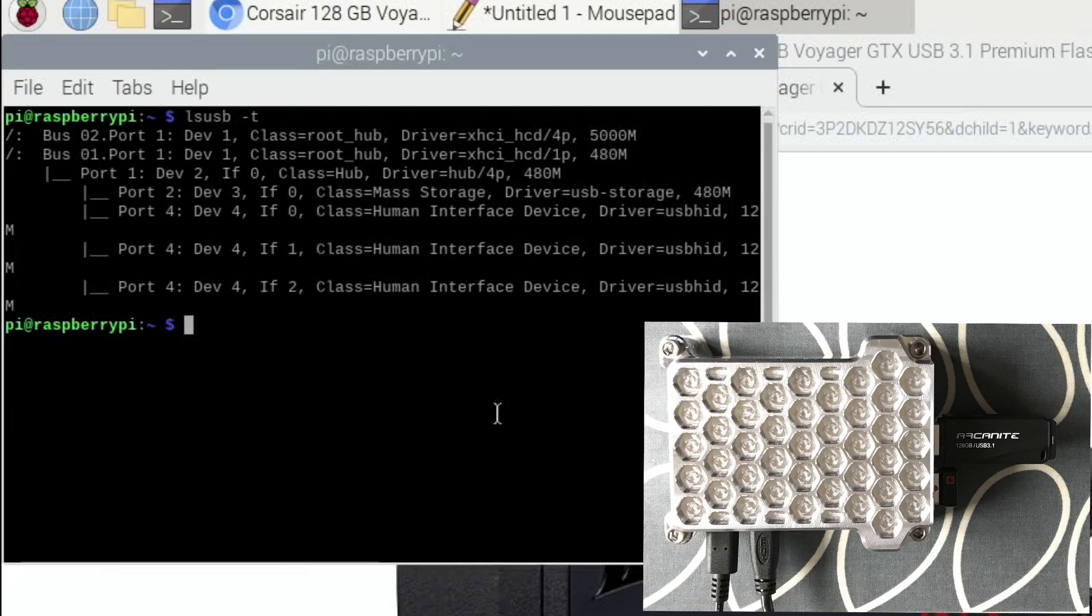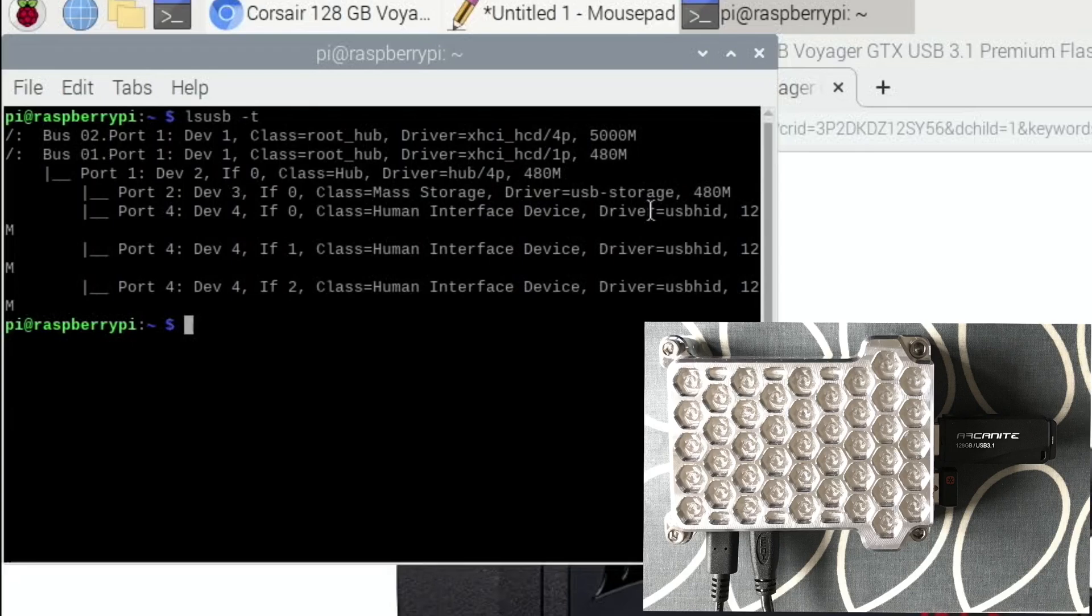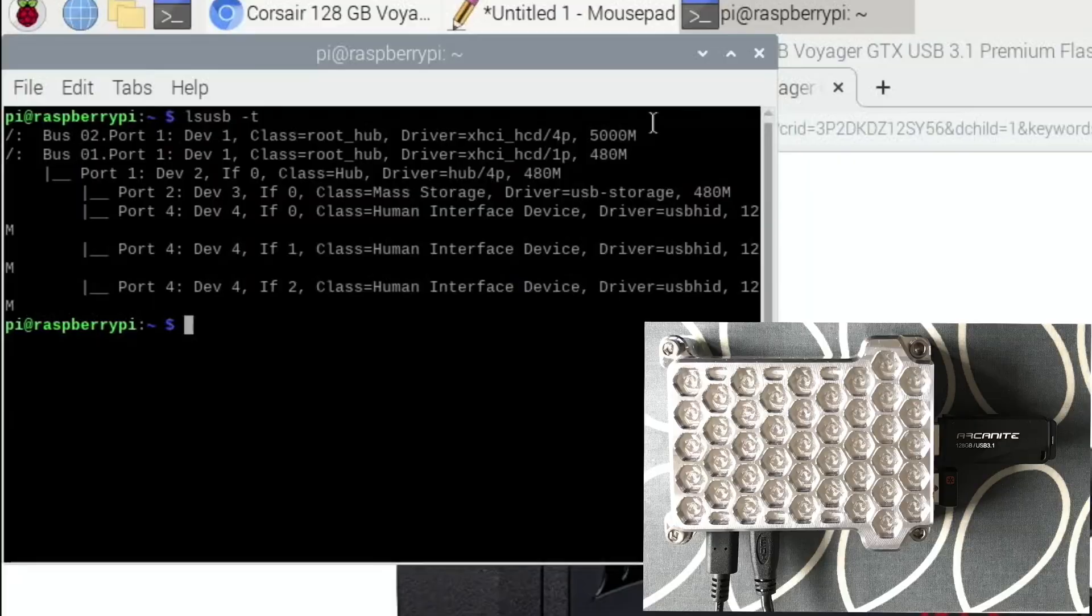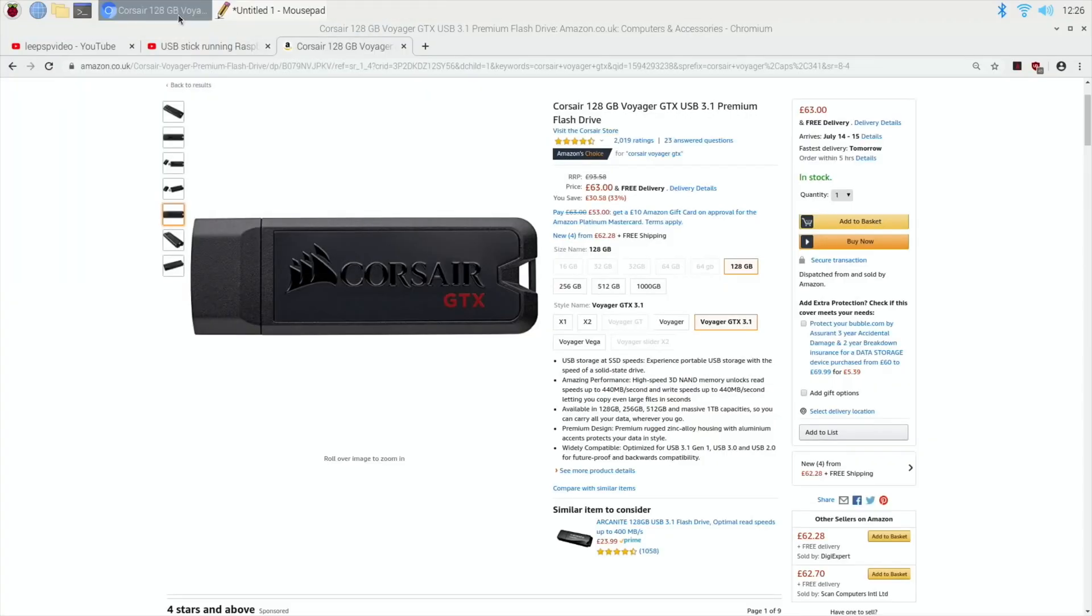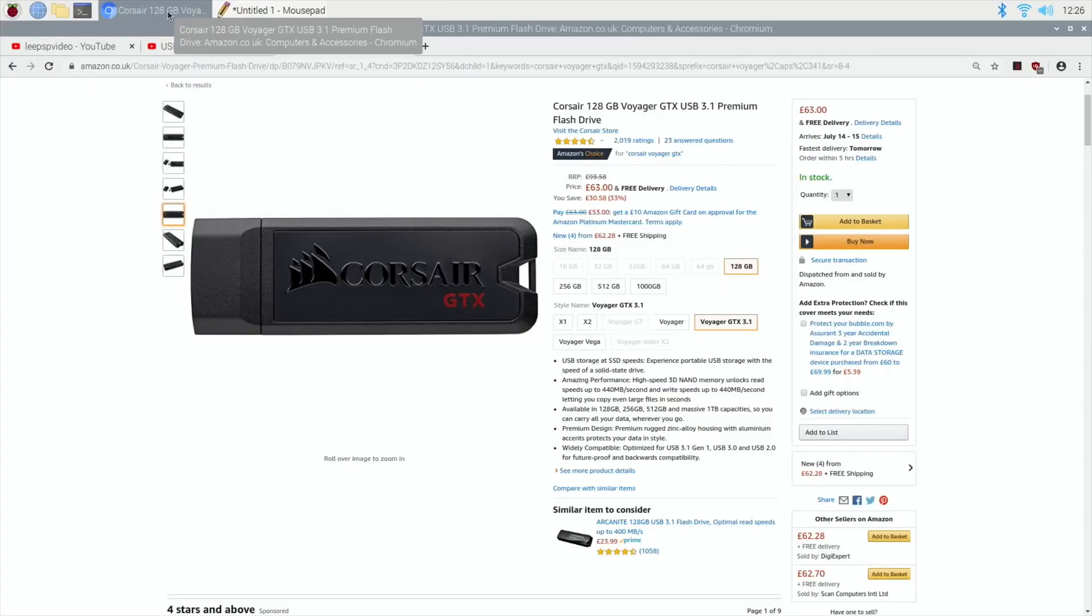If we have a look in here from Jeff Geerling's video, this is mass storage and USB storage. So even though it purports to have a fast speed in all the reviews and the write-ups and everything, it's not that fast. So I asked the question to Paul Barnett.